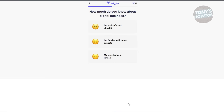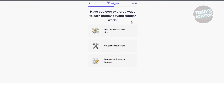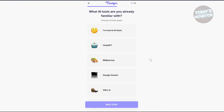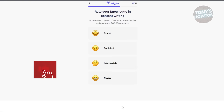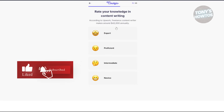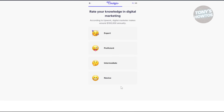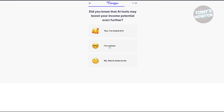Click Continue. How much do you know about digital business? I'll say my knowledge is limited. Have you ever explored ways to earn money beyond regular work? I'll say no, just a regular job. Are you comfortable learning new skills or techniques? Yes. What AI tools are you already familiar with? I'll choose ChatGPT and click Next Step. Rate your knowledge in content writing — I'll say I'm a novice. Rate your knowledge in digital marketing — also novice.